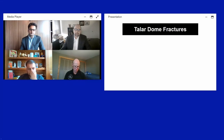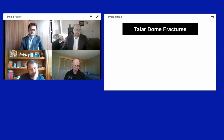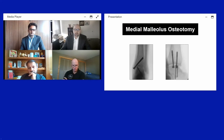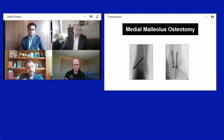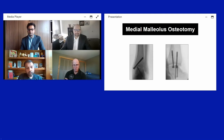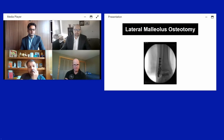For talus dome fractures, medial malleolar osteotomy is critical for accessing depressed medial dome fragments to achieve anatomic articular reduction and fixation. Headless compression screws are optimal in this setting.